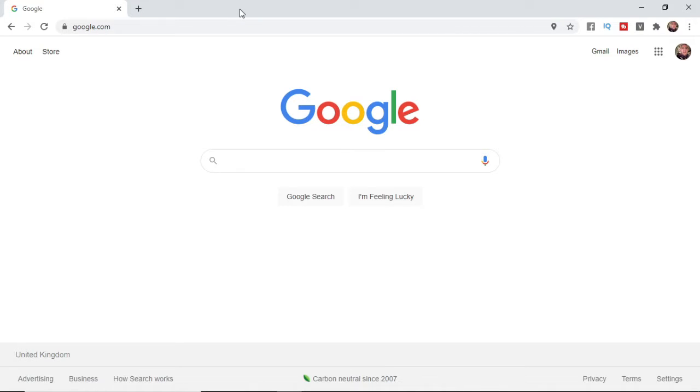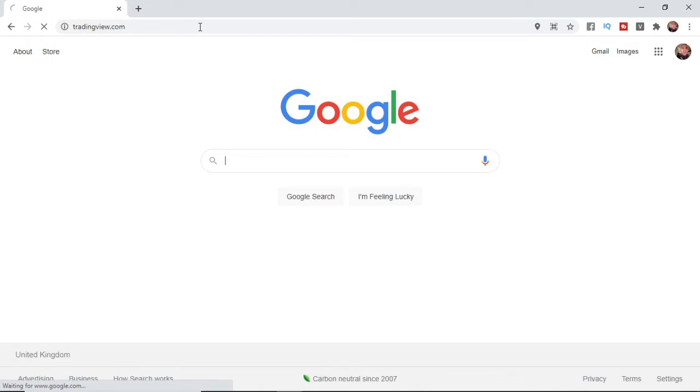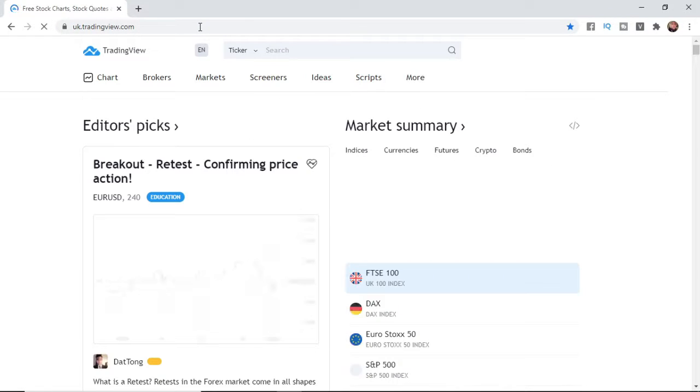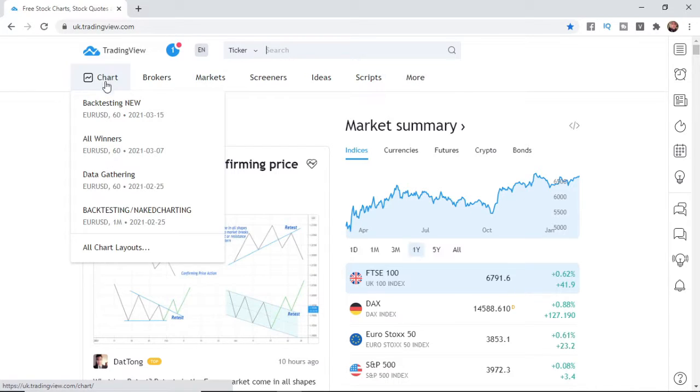So this is a super simple thing to do. The first thing you want to do is head over to tradingview.com and then once you've come over to TradingView, I'm going to open up a chart so make sure you open up a chart you want to record.